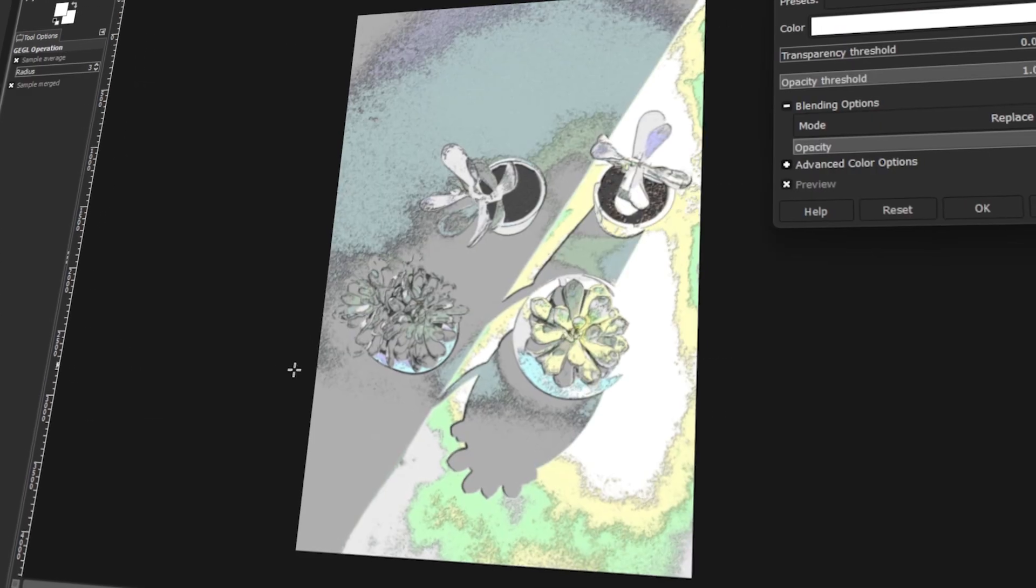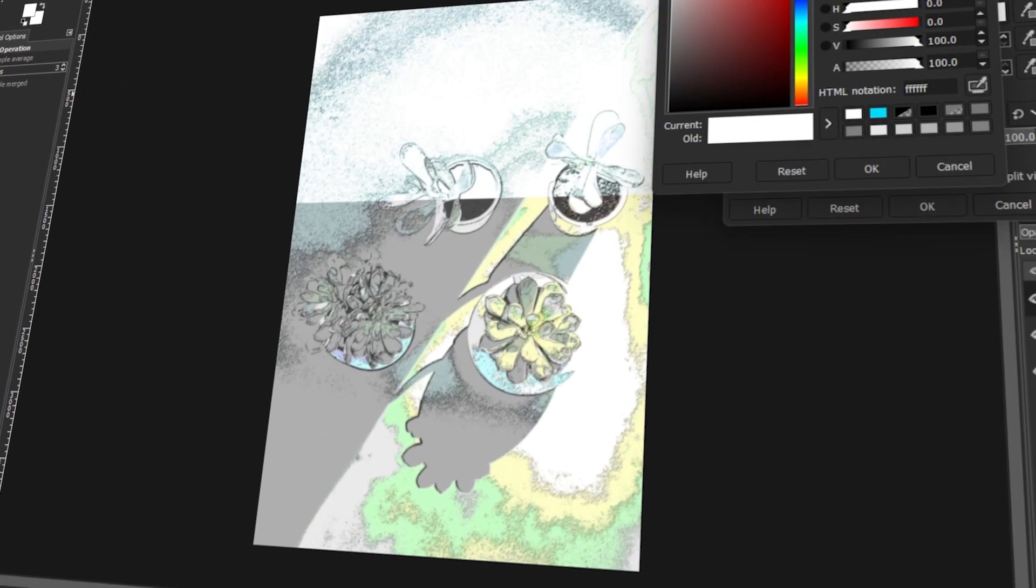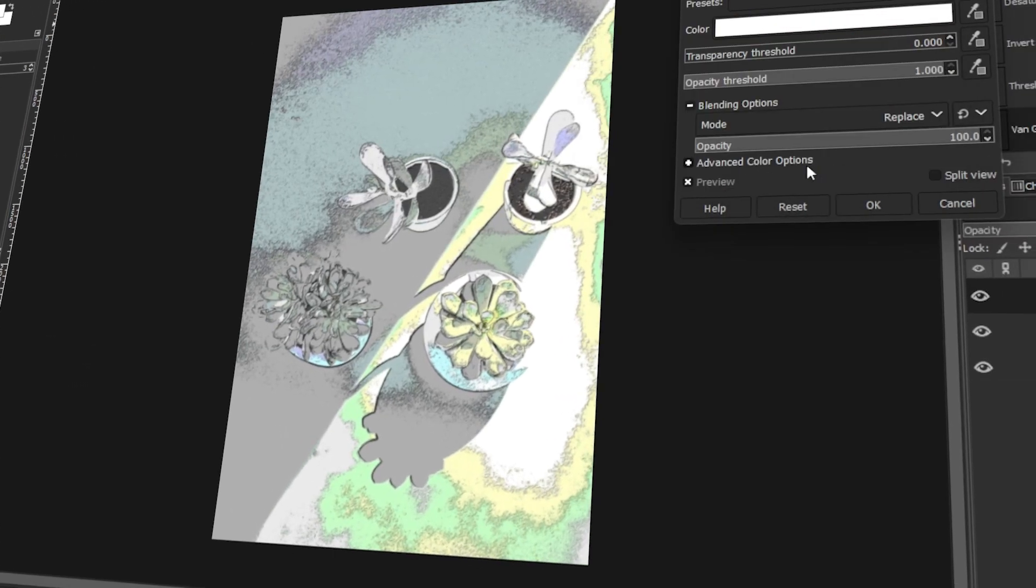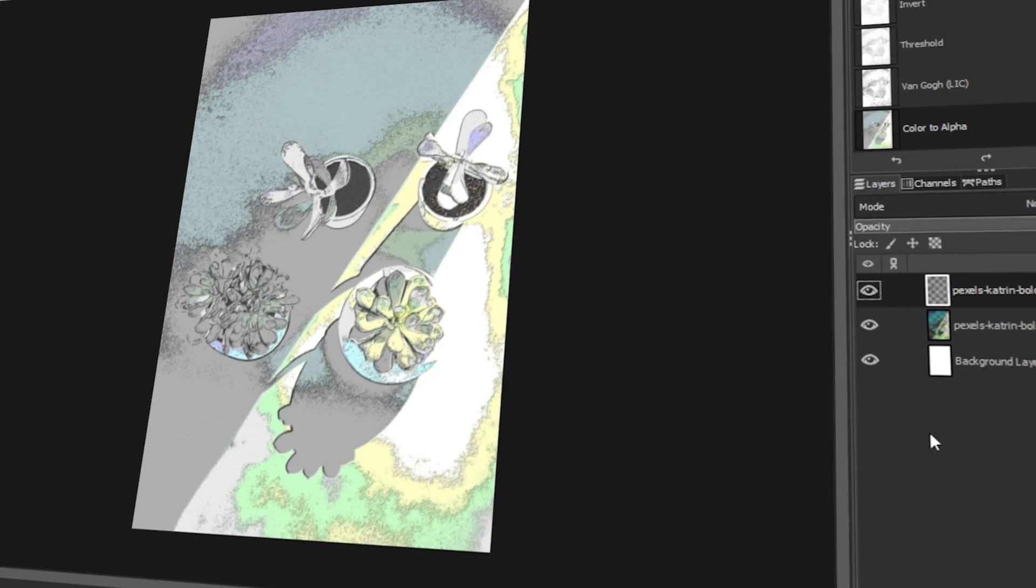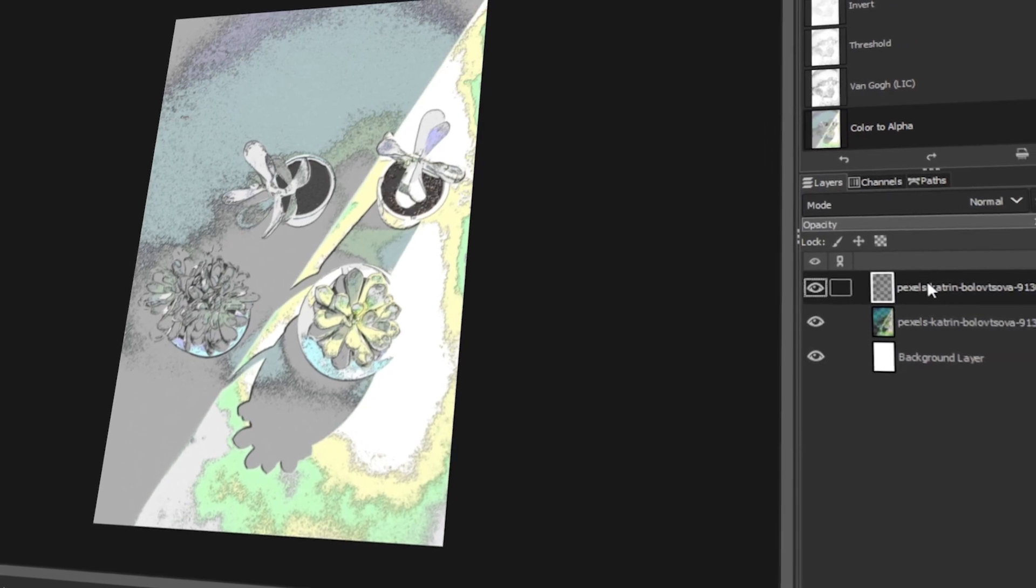In today's video, I will teach you how to make a photo look like an oil painting in GIMP. Let's get started!